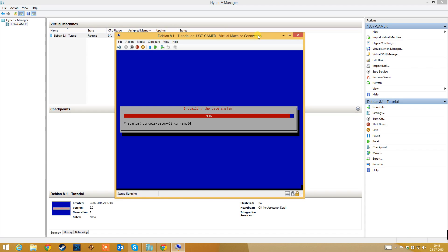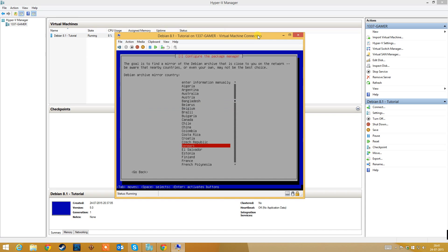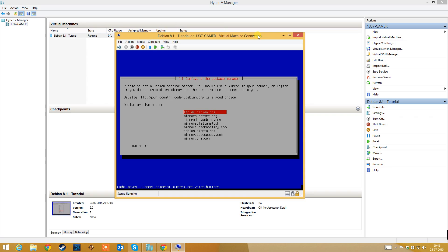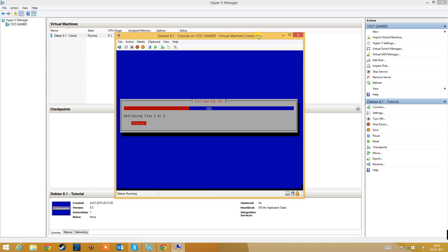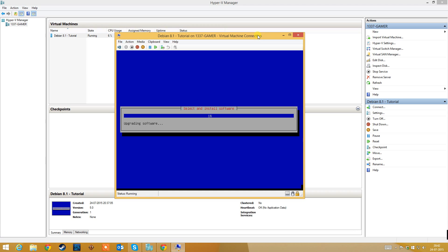Now we are close to the next step. You need to select which country you want to download the packages from. Because I'm living in Denmark, I will select Denmark. You can select whatever country you want. I select number one — that's fine. I'm not behind a proxy, so I'll just leave this blank. This can take a couple of minutes.